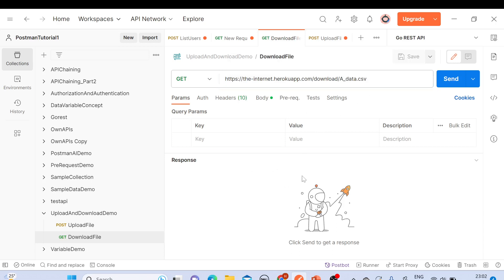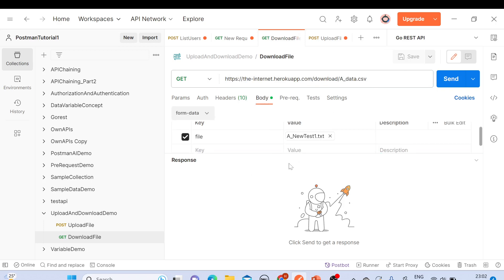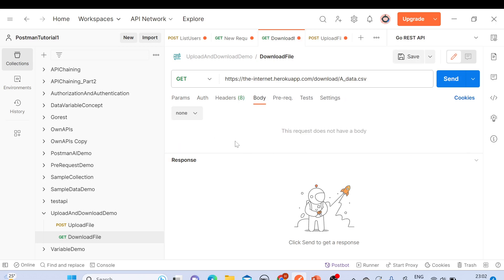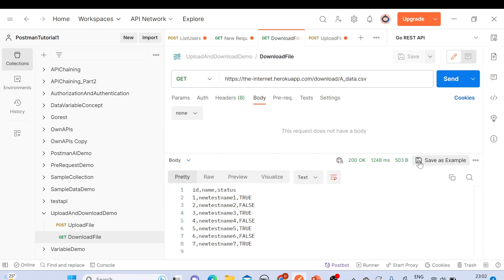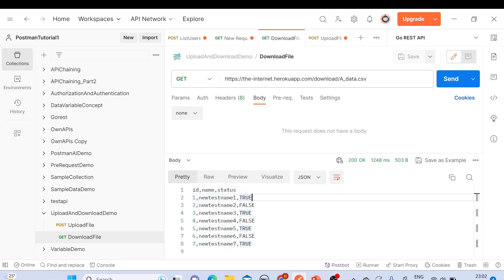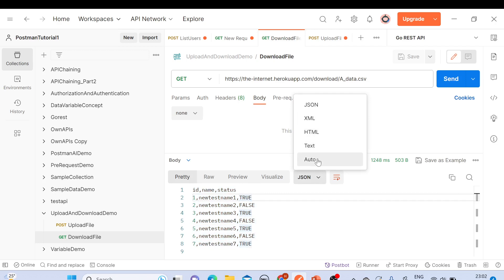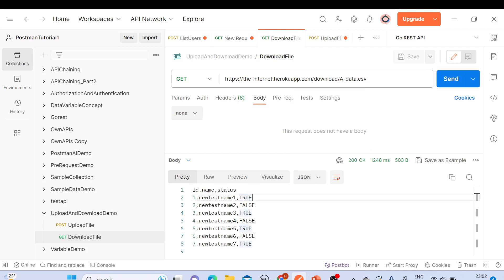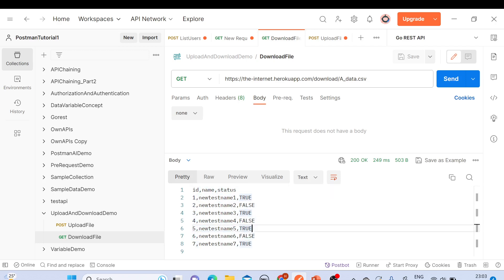Save the request. In the Body tab, select 'None' since we don't need form data. Save again and click Send. We get a 200 OK message. The response body shows the file content — the ID, name, and status — in plain text format. You can also switch the view to JSON, but this file will come as plain text.